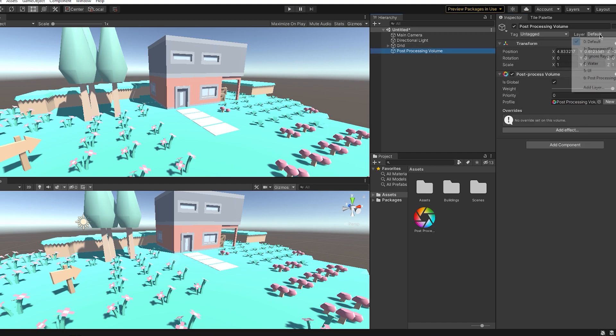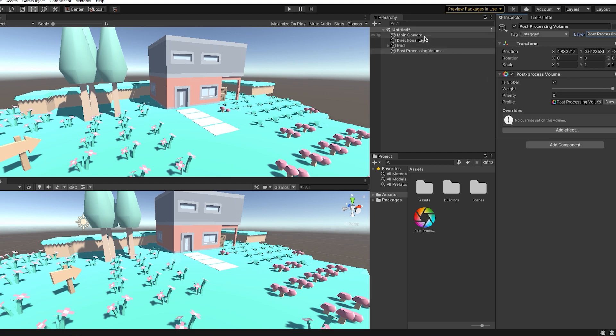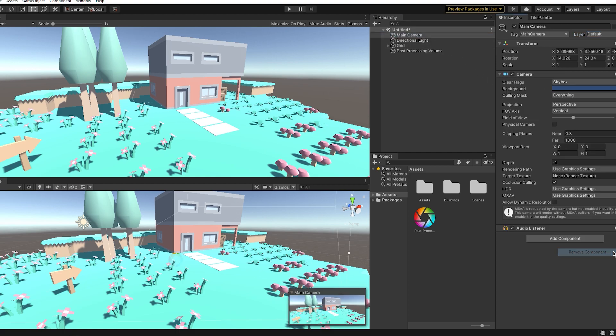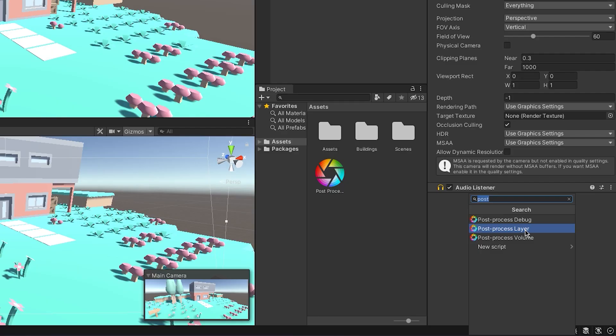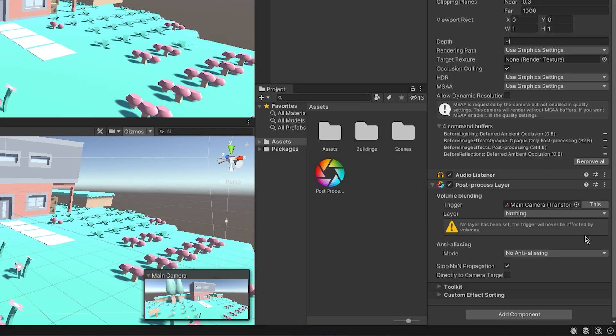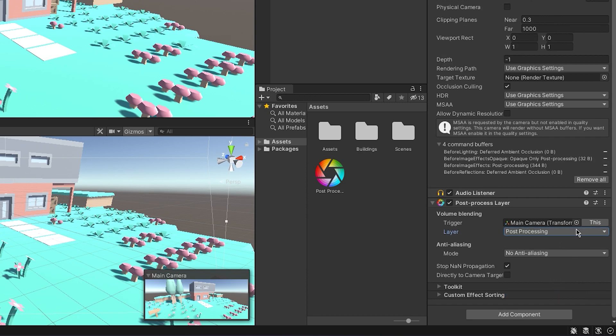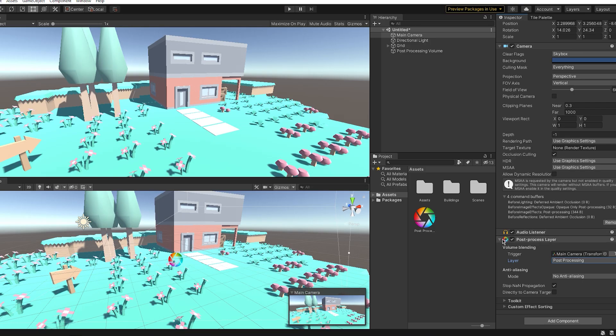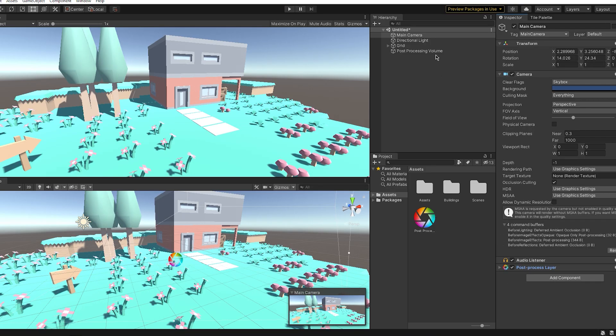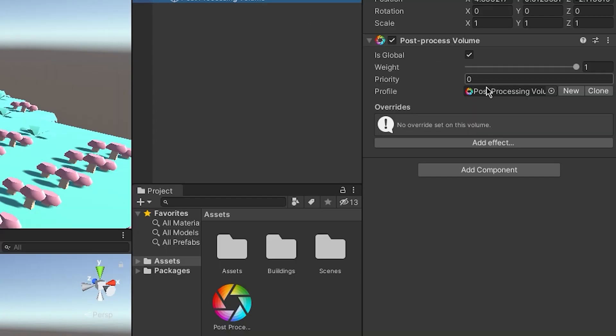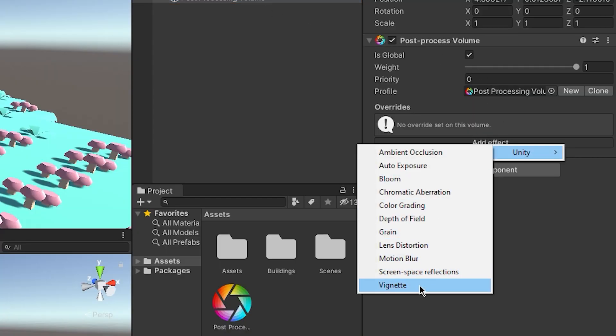Now go to your main camera, go to Component, and add a post process layer this time. Find your post processing layer you just created in this layer tab. And now if you go back to your game object post processing volume, you can actually go to Add Effect and choose the effect you want to put in your game.